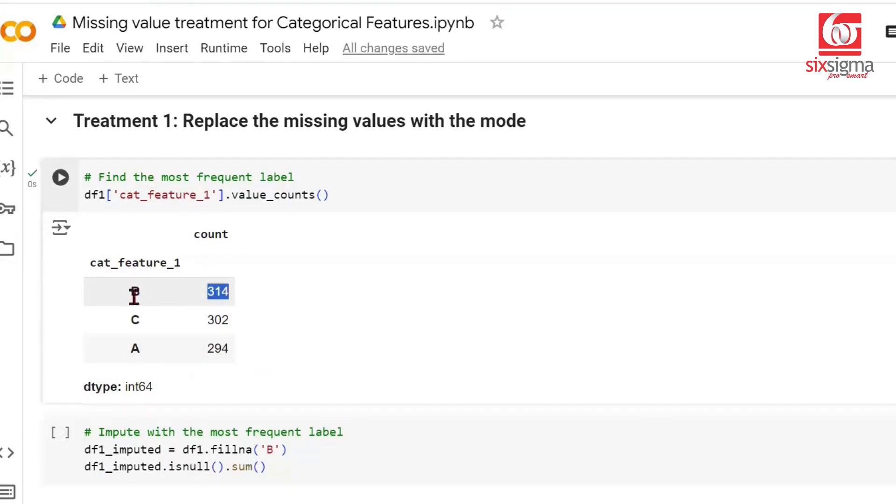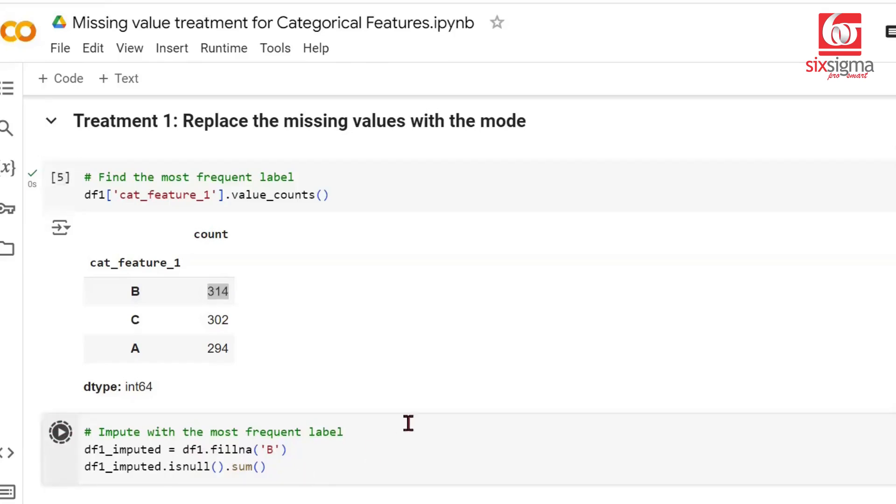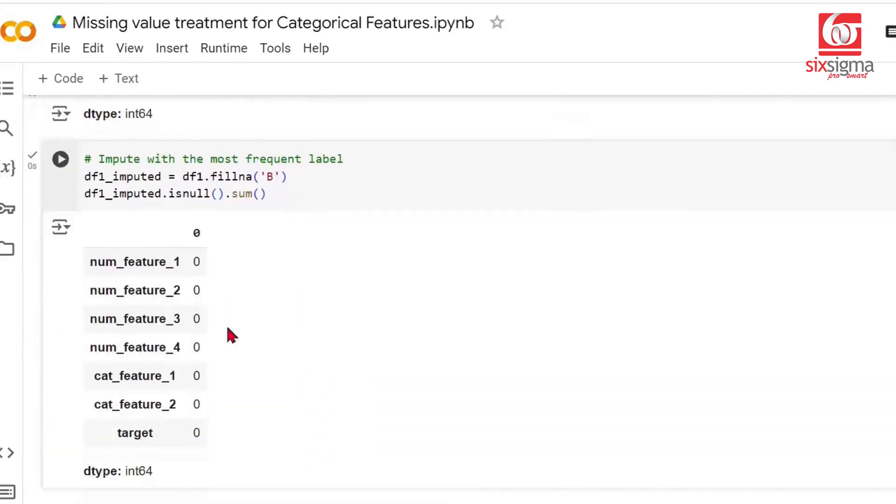To do this is very simple. We found that mode was B, so we can do a fillNA of B. FillNA is a predefined dataframe method which fills missing values with the specified entry. Now this DF1 imputed should not have any missing value for categorical feature 1. This is the common approach, approach 1.